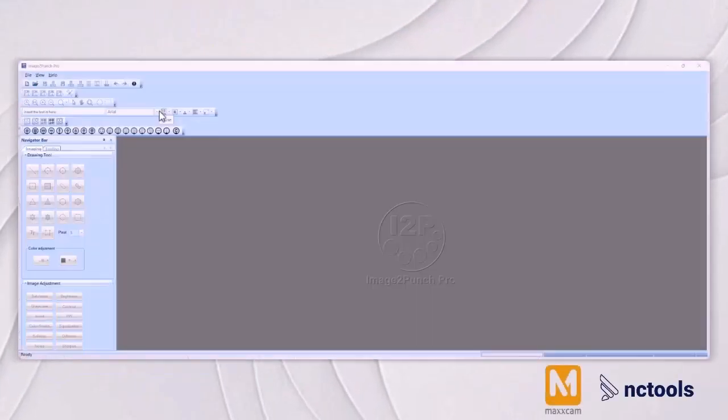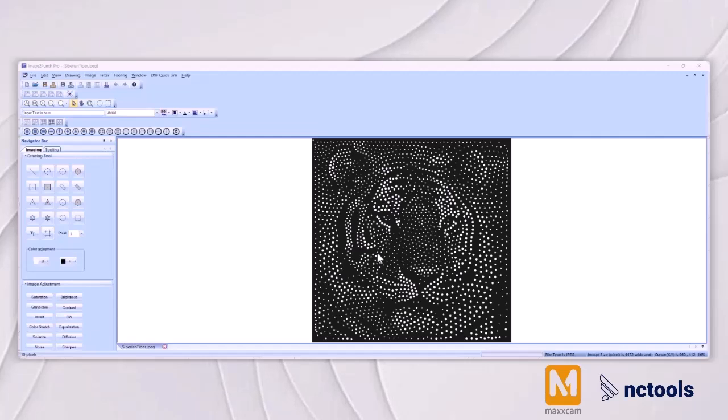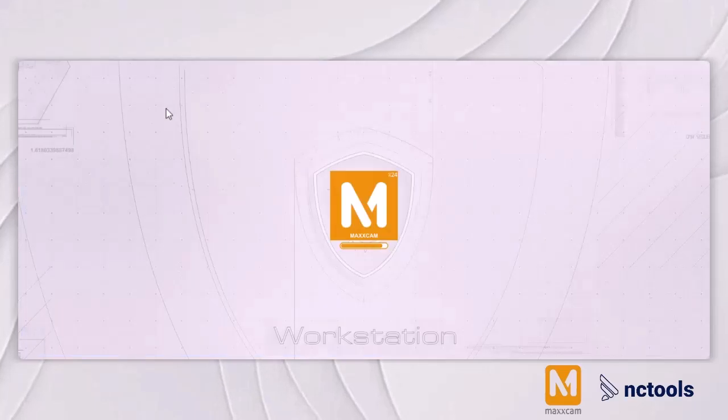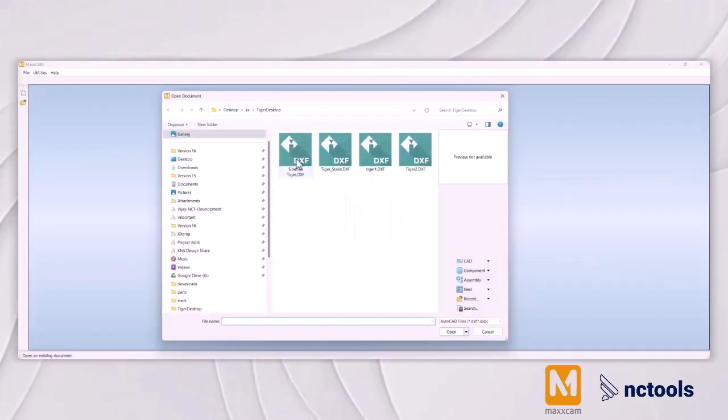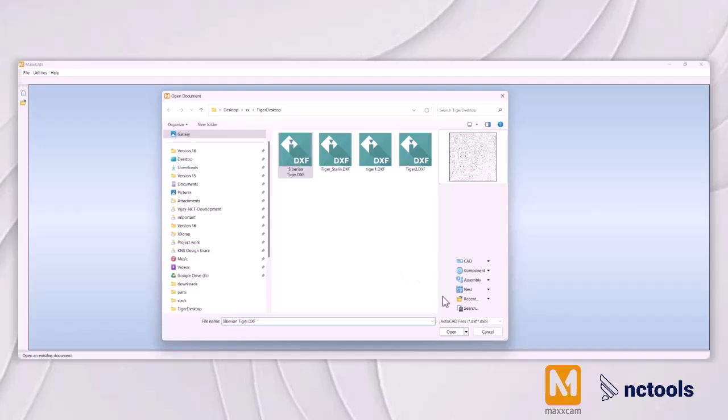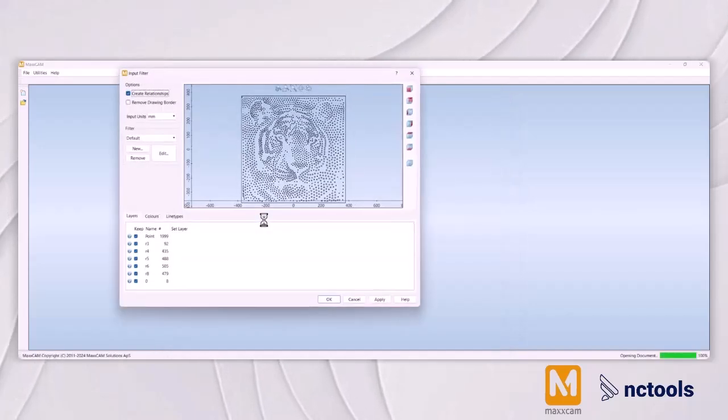Perforation of sheet metal, a process that involves creating holes or a series of holes in metal sheets, serves various industries including automotive, aerospace, and construction.